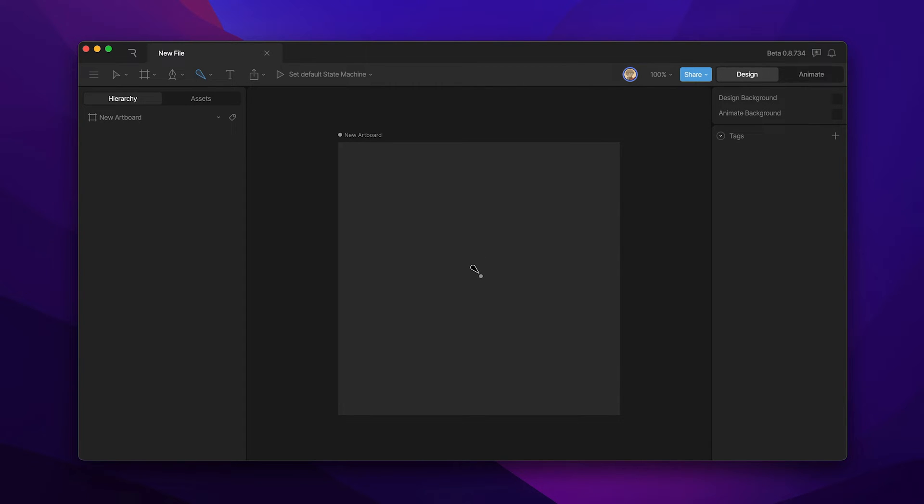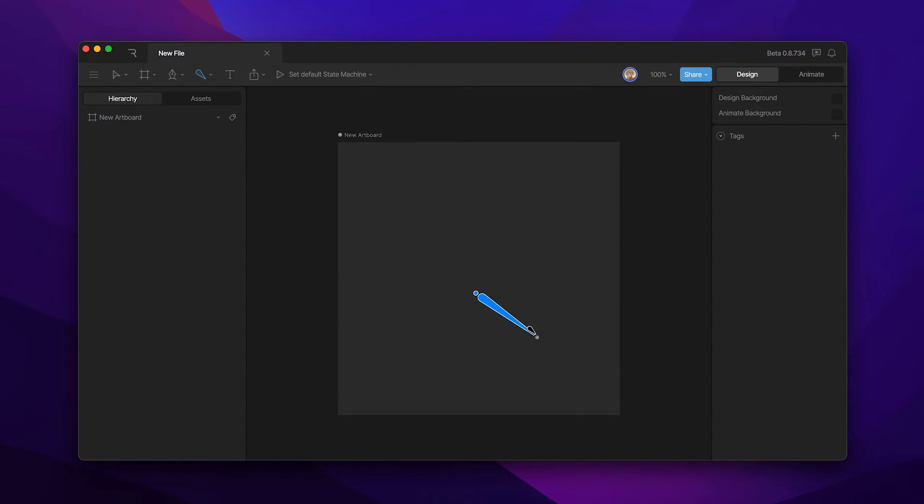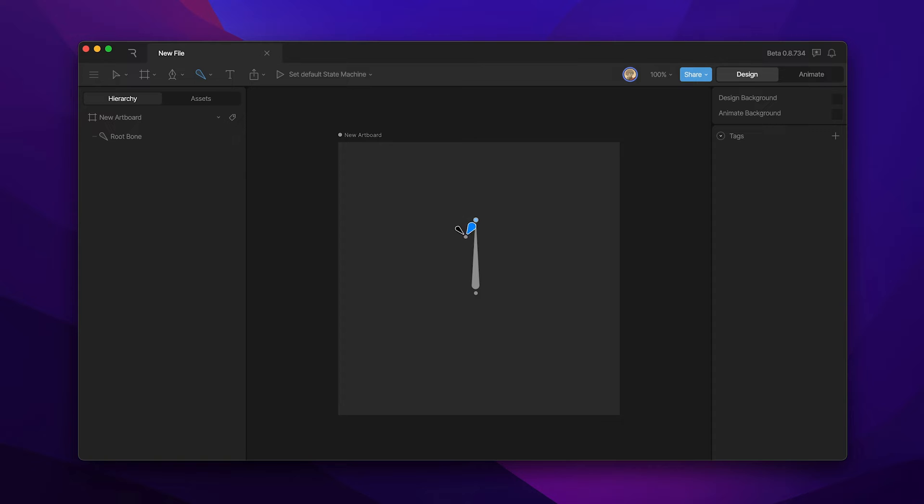To start creating bones click on your artboard and you'll notice that the first bone that you're creating is highlighted in blue and it also follows the cursor. That means that we haven't quite added the bone yet, but the second time that we click you'll notice that it turns gray and pops up in the hierarchy.